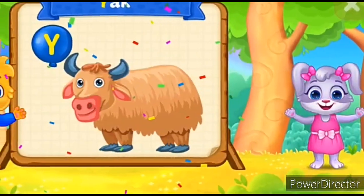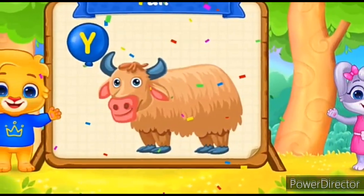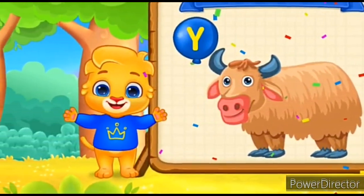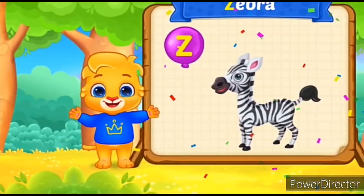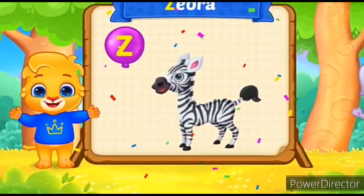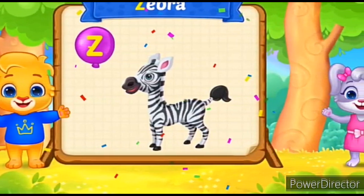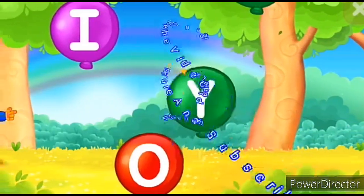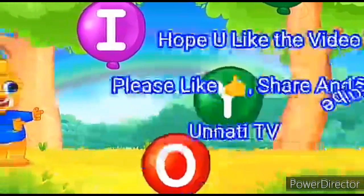Y for Yak. Y-Y-Y-Y-Yak. Z for Zebra. Z-Z-Z-Z-Zebra. Hope you enjoyed the video.